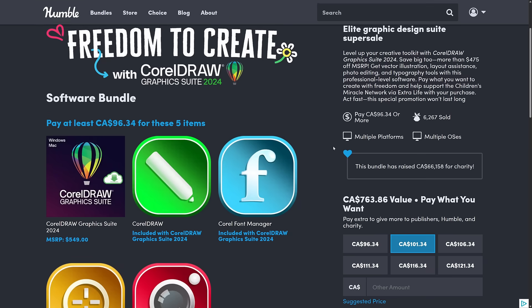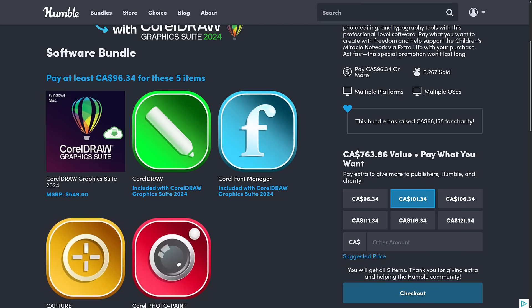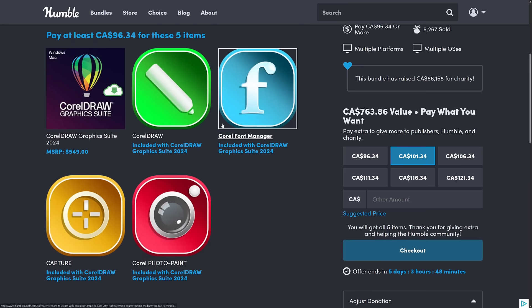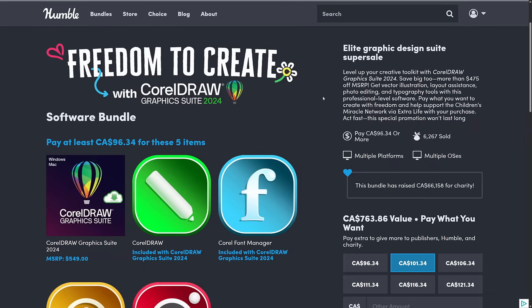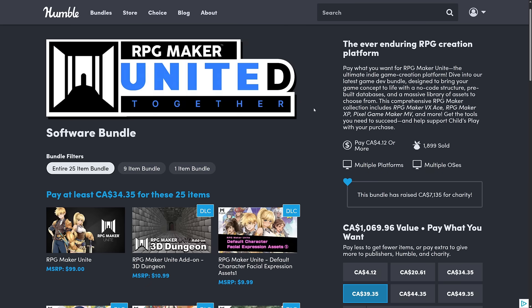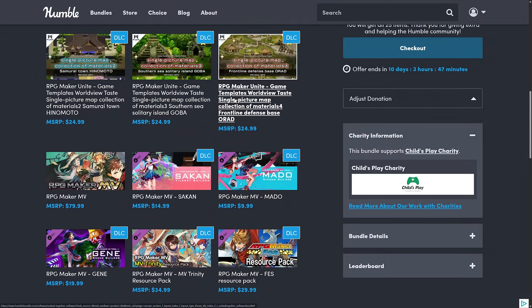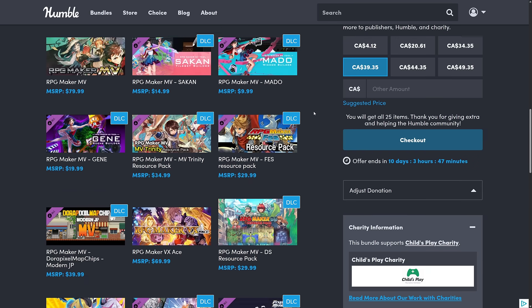Another one I never talked about is the Freedom Create Corel Draw bundle. If you want to pick up Corel for cheaper, it's available there — covering Corel Draw, Photo, Paint, Capture, Font Manager, and Studio, at around $65 to $70 US. And a quick reminder: there is an RPG Maker bundle going on. You can pick up RPG Maker Unite — which is a very flawed program, just so you know — plus a ton of DLC, Pixel Game Maker, and older versions of RPG Maker. You've got a bit of time left on both of those.